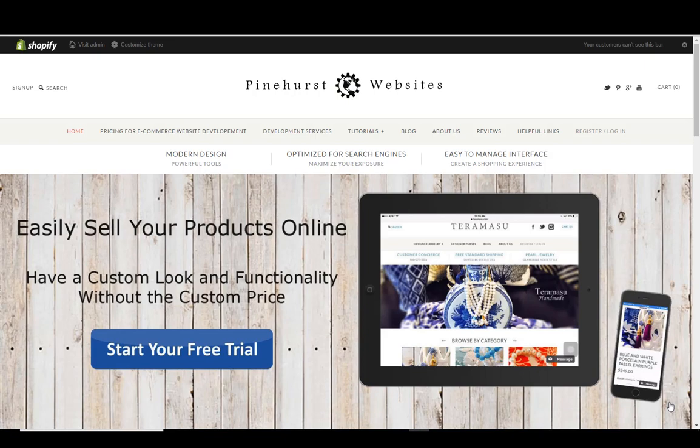This is Kevin King with Pinehurst Websites, and this tutorial is on how to buy Bitcoin. This is just going to be a really quick tutorial. I'm going to go through it as fast as possible.